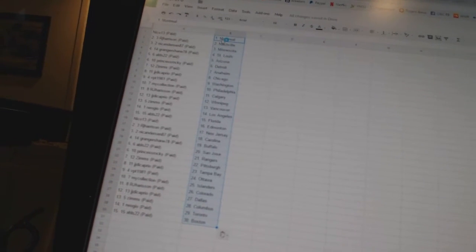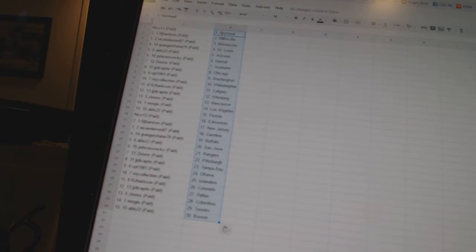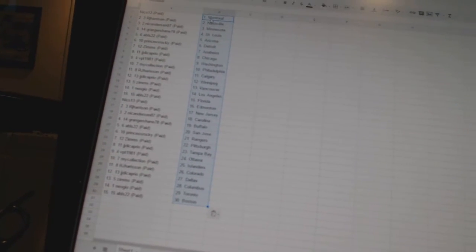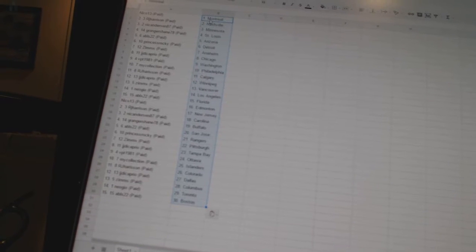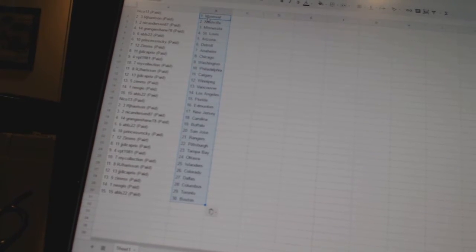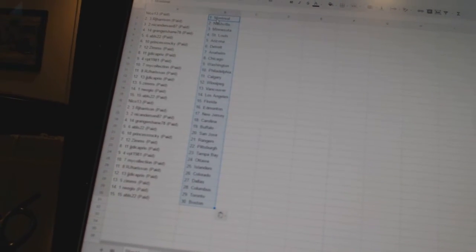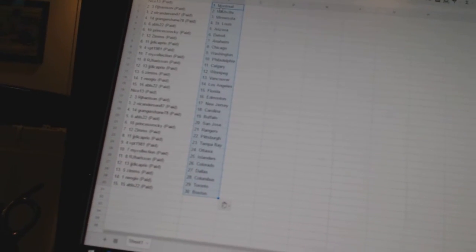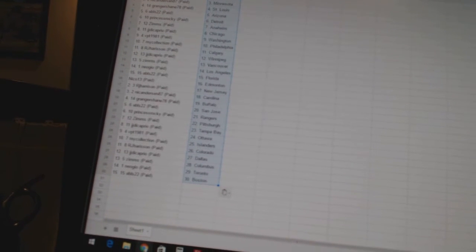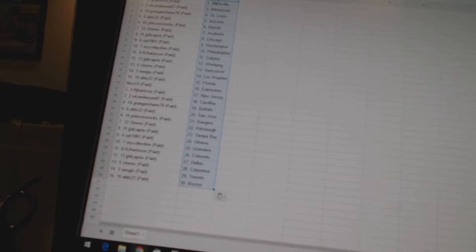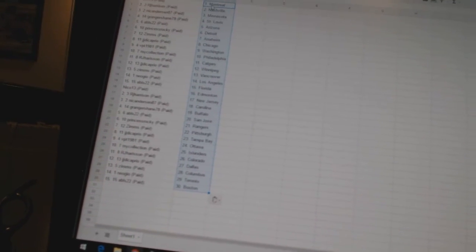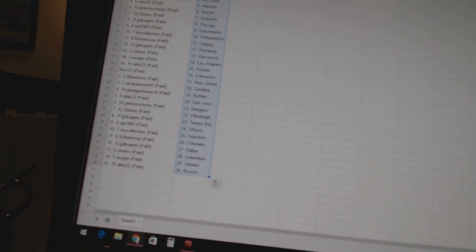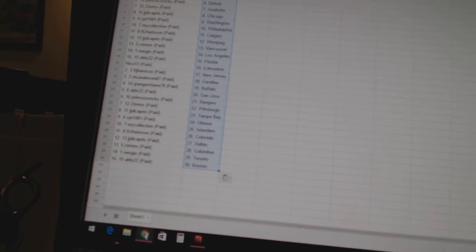My collection as Philly, RJ Harrison as Calgary, JJ DiCaprio as Winnipeg, Zim's as Vancouver, Neo Geo as Los Angeles, ABLS 22 as Florida, Nico 13 as Edmonton, RJ Harrison as New Jersey, Nick Anderson 87 as Carolina, Granger Shane as Buffalo, ABLS 22 as San Jose.